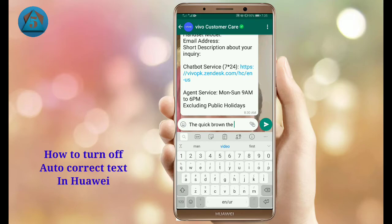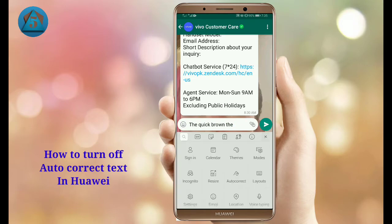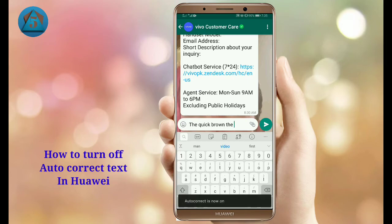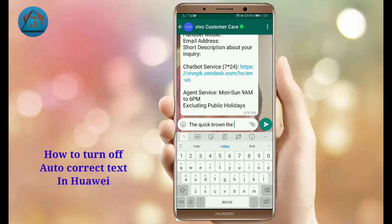Now when you are typing it will not automatically correct. If you want to turn it back on again, tap on the three dots and tap on the auto correct option again, and it will automatically correct. I hope you liked this video — please give a like and subscribe to this channel. We will meet in the next video. Thanks, goodbye.